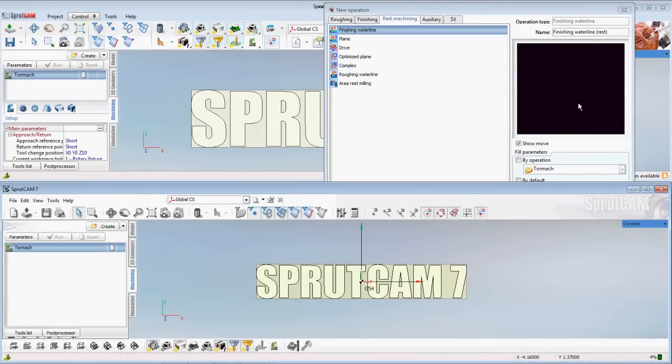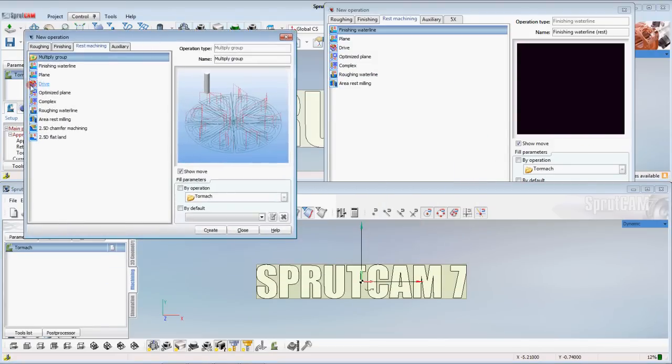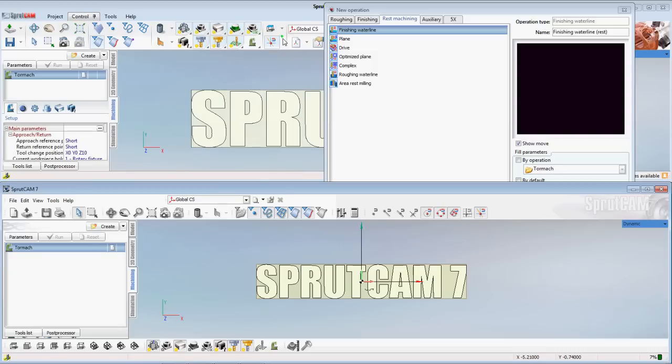Some of these graphics are a little better in 8 than they are in 7. We can look at some of these graphics. A little different. Let's go to rest machining finishing, waterline. They're very similar but they just seem a little smoother in 8.